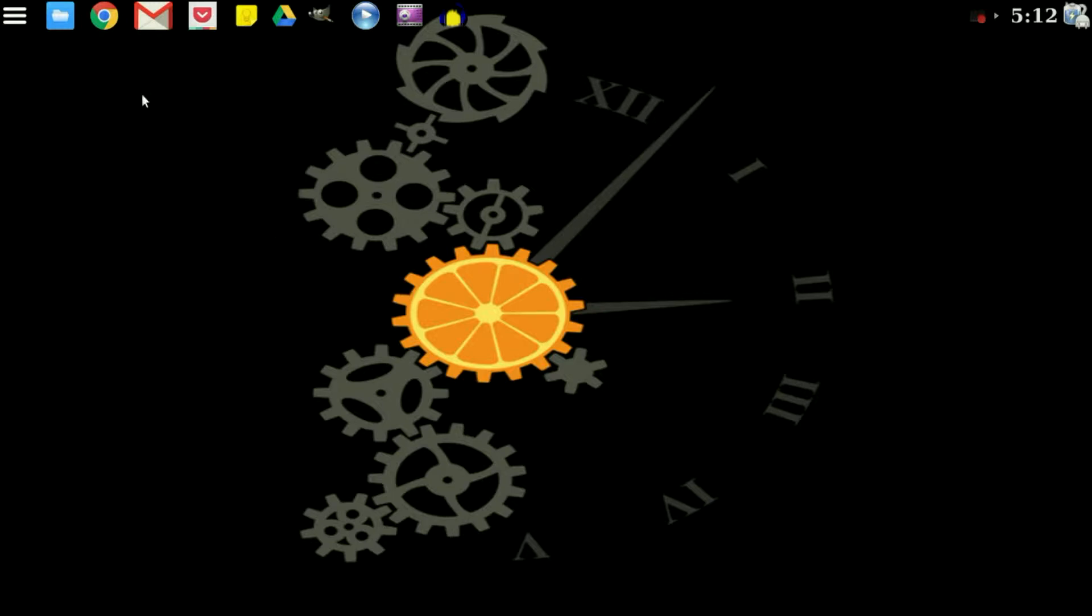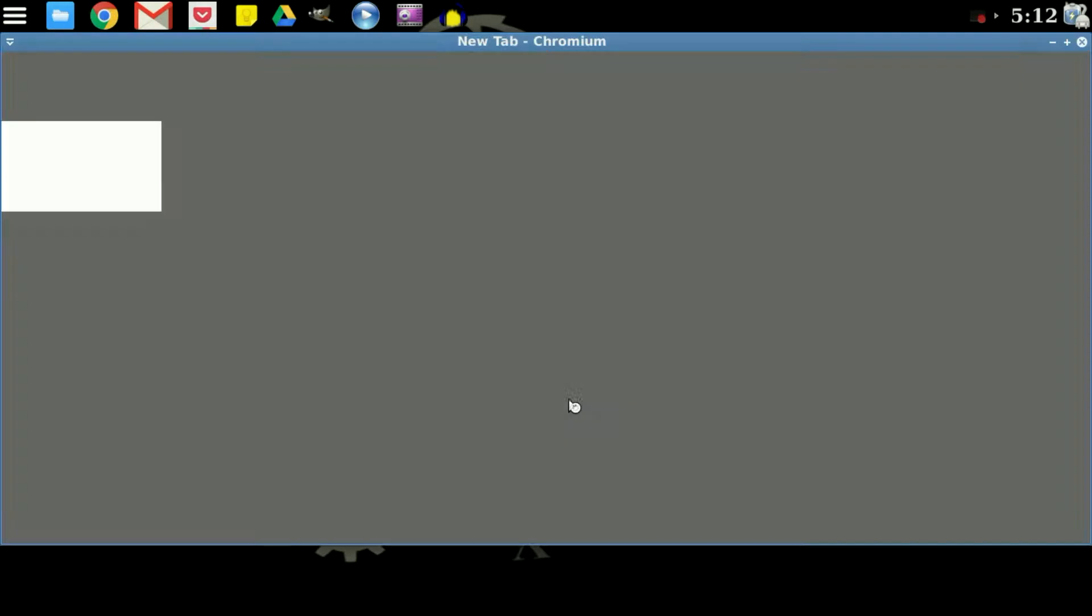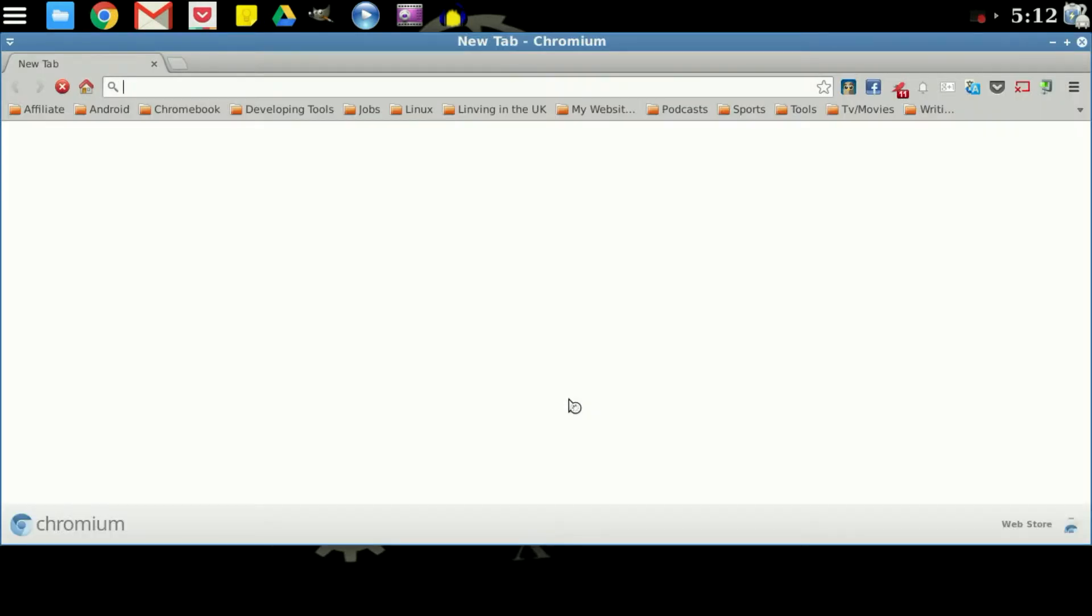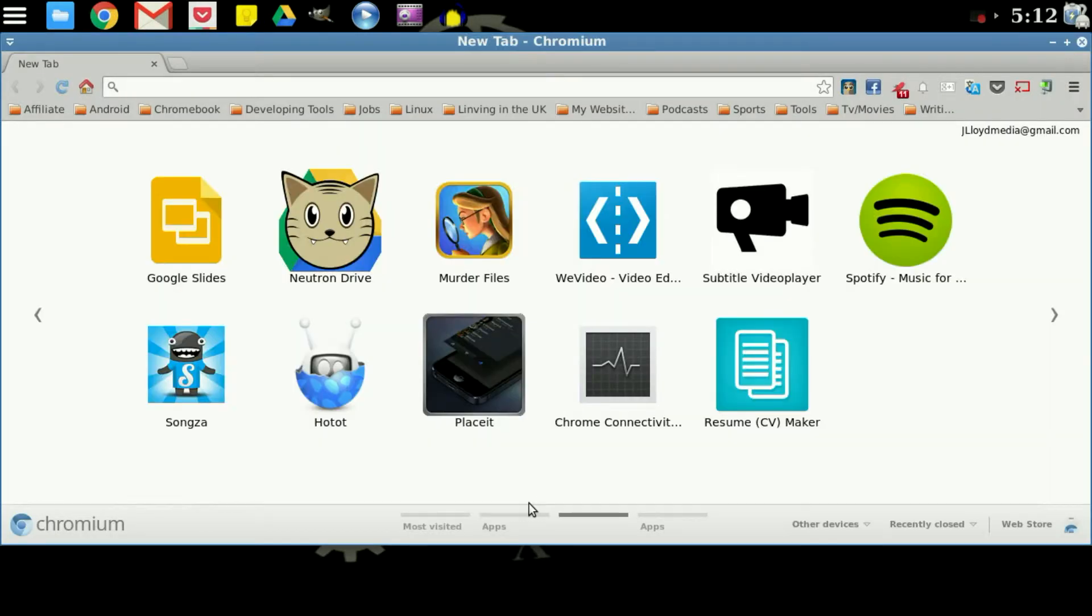Now what you're going to need to do is actually open up the Chrome browser. Once you open up the Chrome browser you're going to find some of the applications that you do already have downloaded.